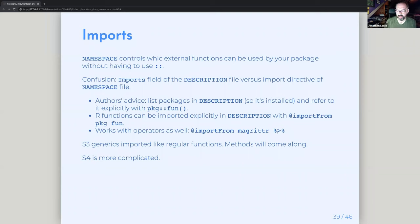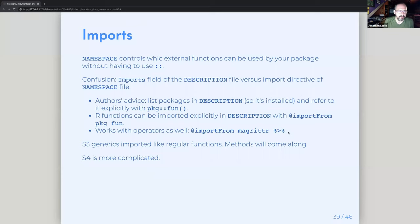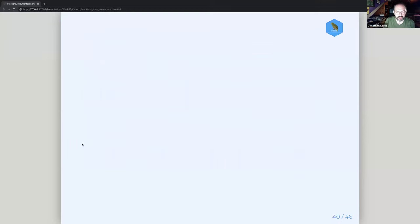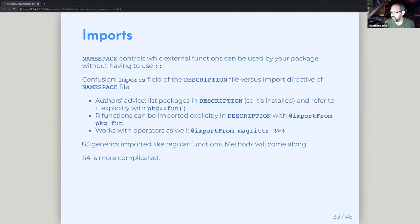If you want to import a particular function explicitly, you can use the importFrom directive with the package and function name — useful if you just want one function rather than the entire package. This is particularly nice for operators, like the pipe operator. There's a use_pipe() function in usethis for that — and at this point the native R pipe is available too. For S3 generics, if you import them like regular functions, the methods should come along with them. With S4 it's a bit more complicated. That pretty much covers the end of the namespace chapter.